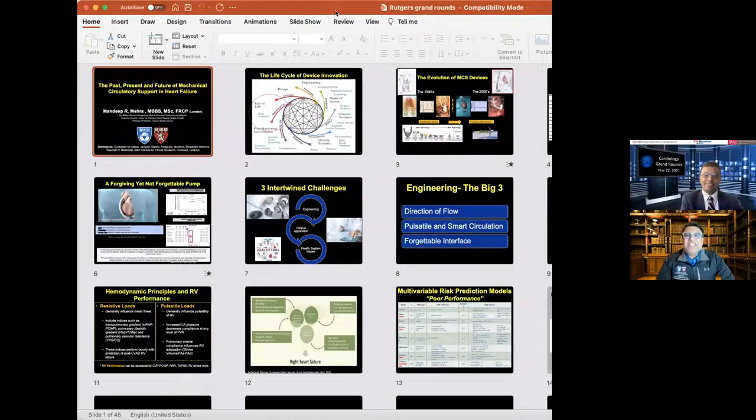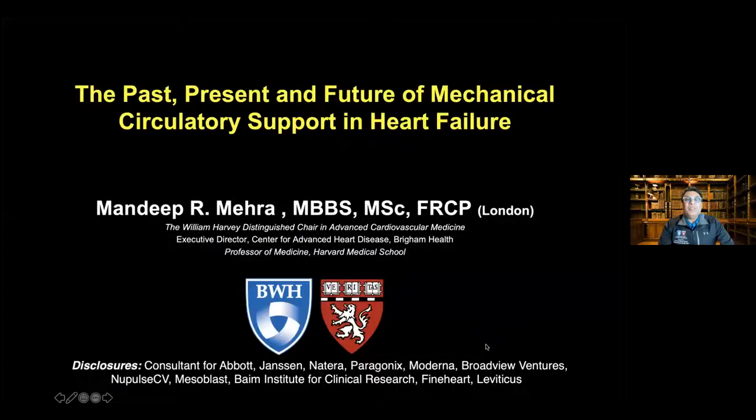Thank you, Partho. What a wonderful and delightful introduction. I hope that everyone in the institution recognizes how fortunate they are to have you as their leader. Now that you recognize this is a mutual admiration society, I'll go ahead and share my screen. Let me see if you can see my slide set — which you should be able to see now.